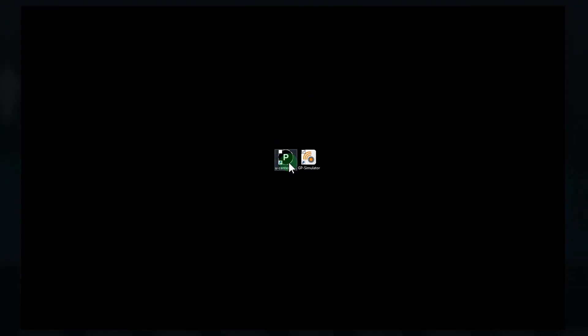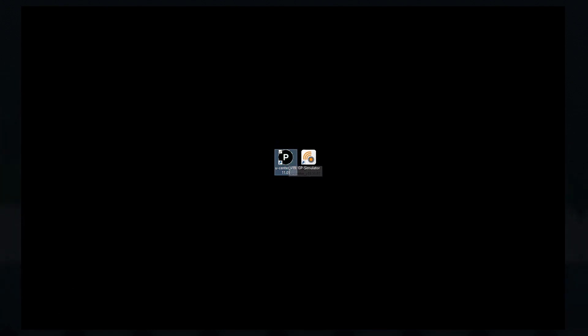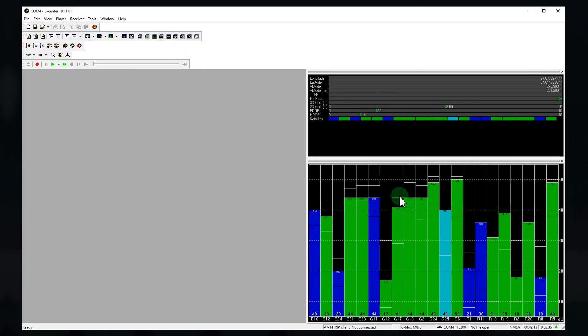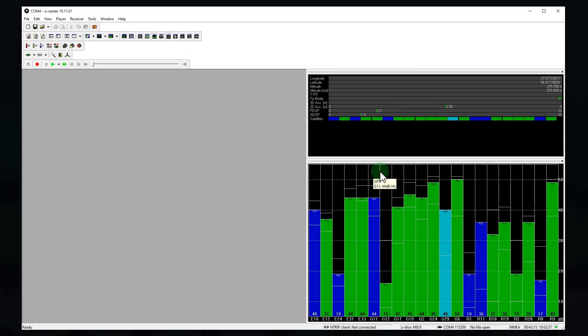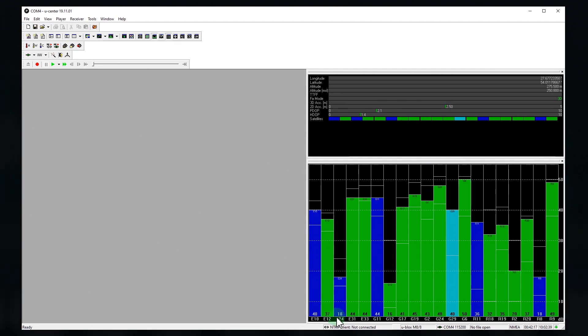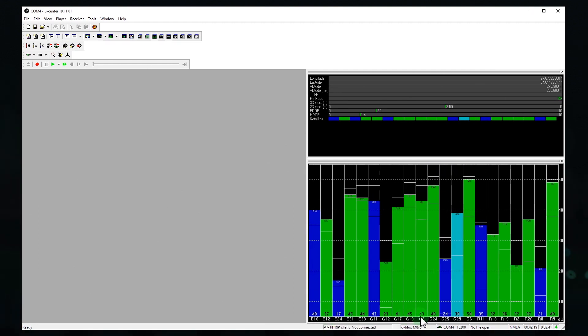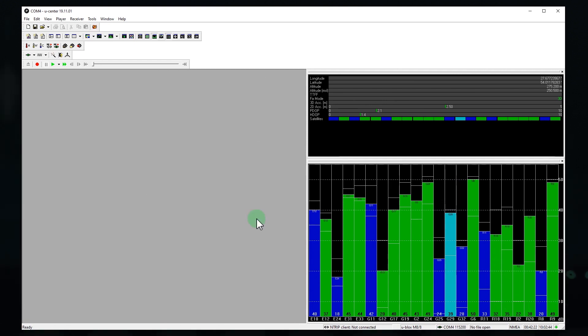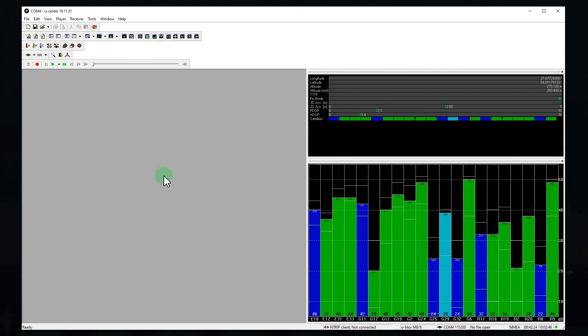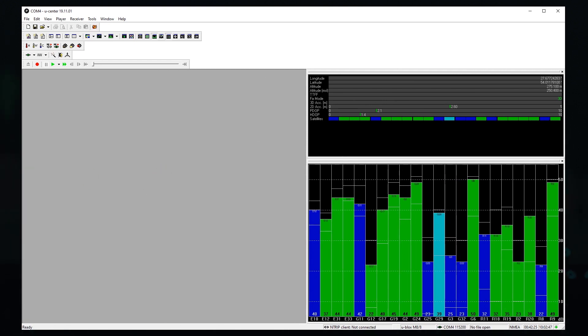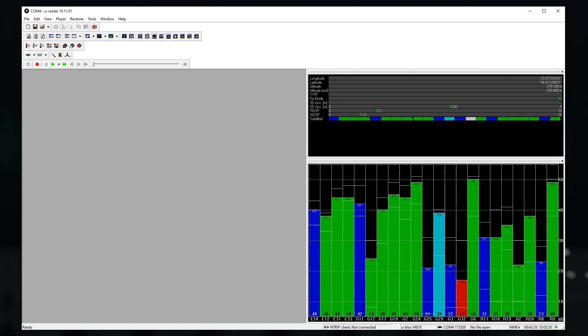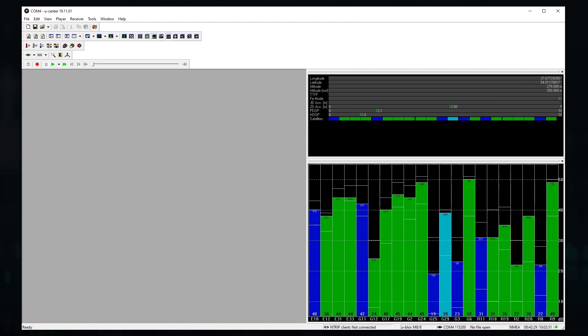Okay, we are using U-Center from U-Blox to configure the target receiver. Here you see the visible satellites. Beginning with E is Galileo, with G is GPS and GLONASS. I'm not going to show how to attack a multi-constellation receiver. That's why I'm going to disable the tracking of Galileo and GLONASS now.